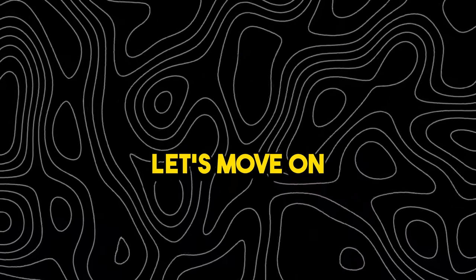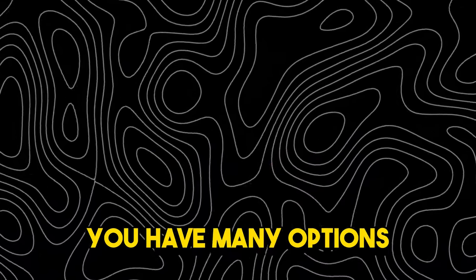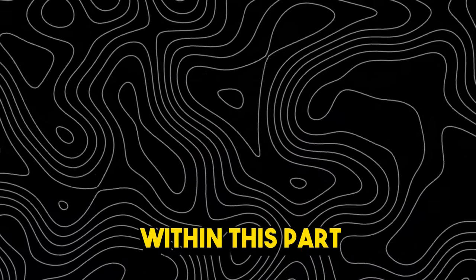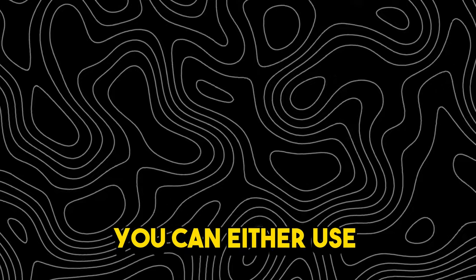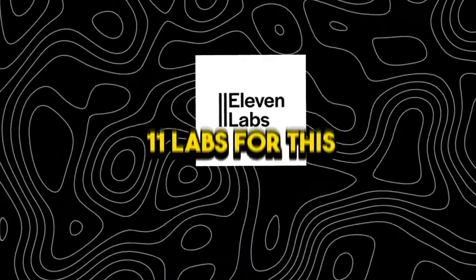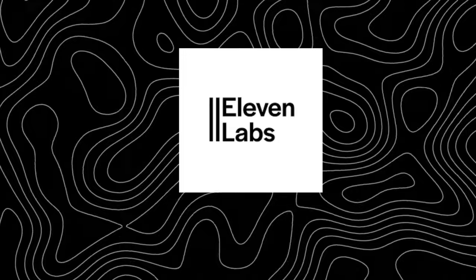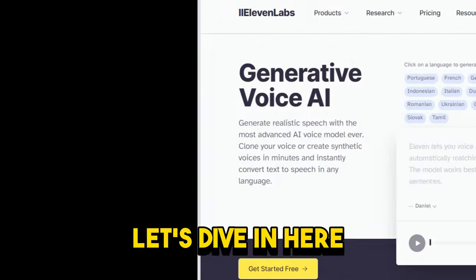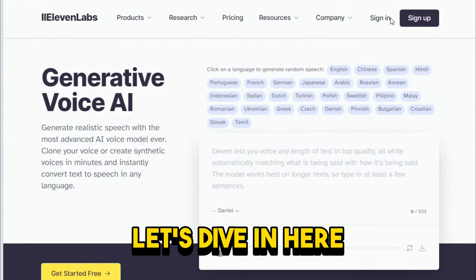Let's move on to the voiceover. You have many options within this part. You can either use Eleven Labs, Fliki, or Murf AI. But we will use Eleven Labs for this, which is the best and free. Let's dive in here.